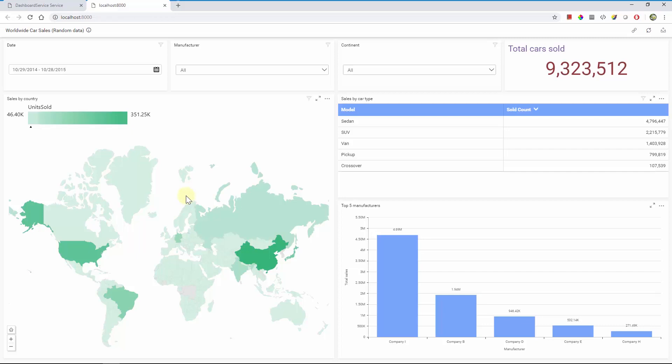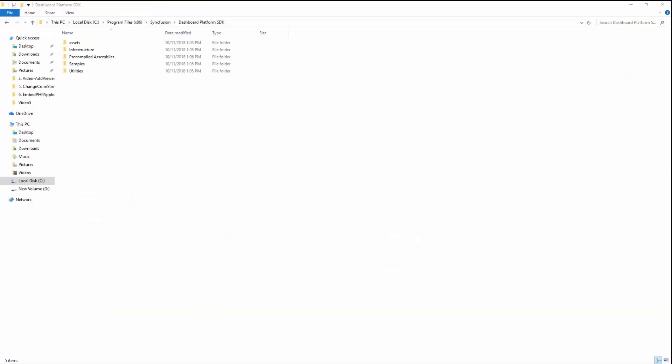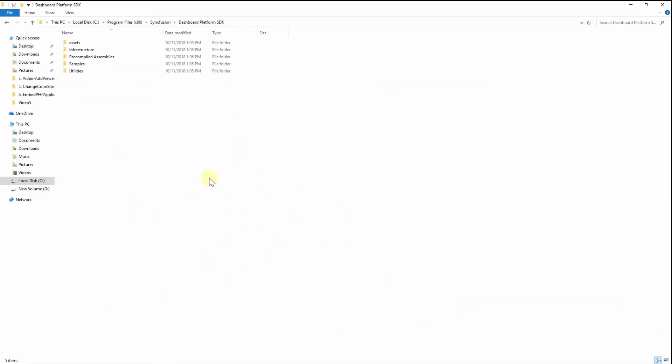Let's see how this can be achieved in a PHP application through a step-by-step process. Ensure that you have installed Dashboard Platform SDK in your development machine. For the download and installation steps, please refer to the video and documentation links in this video description.